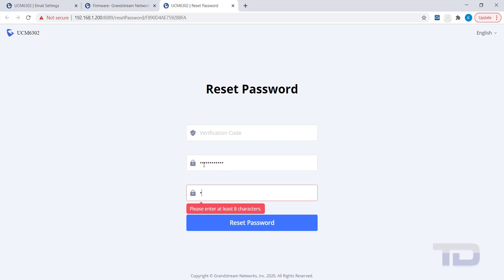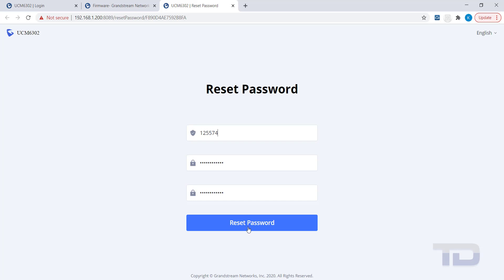Once you have entered and re-entered a new valid password, you should enter the six-digit verification code you recorded earlier. Then, click the Reset Password button.